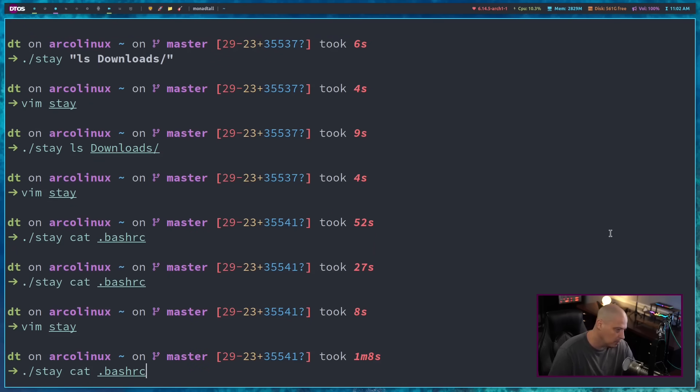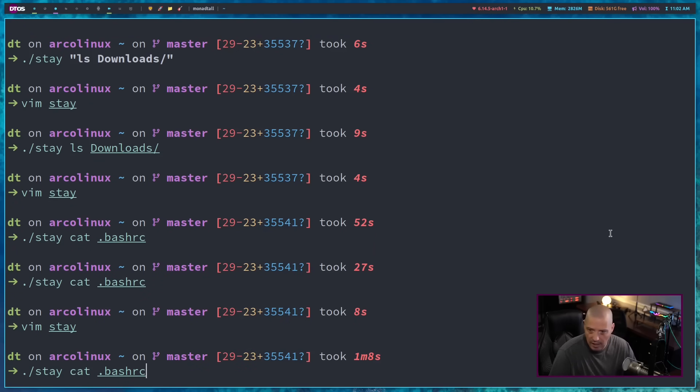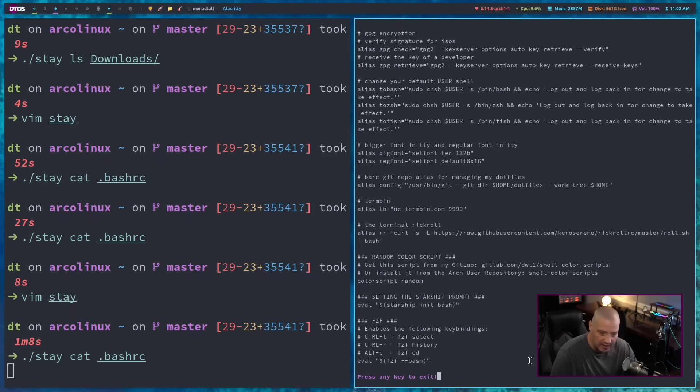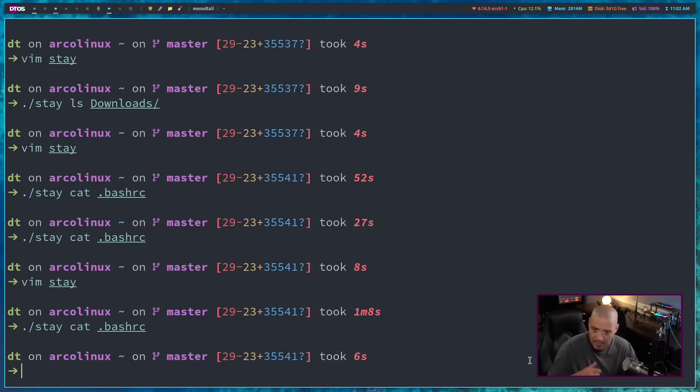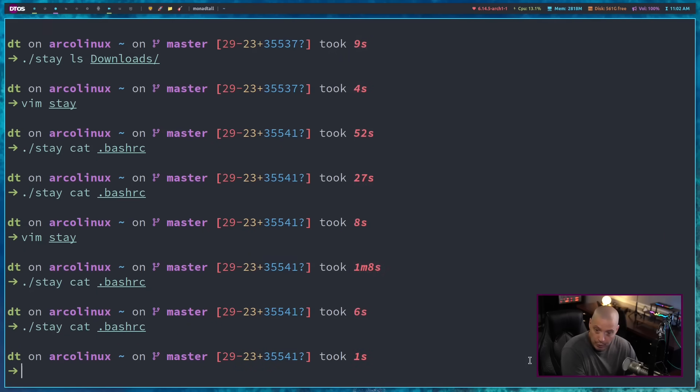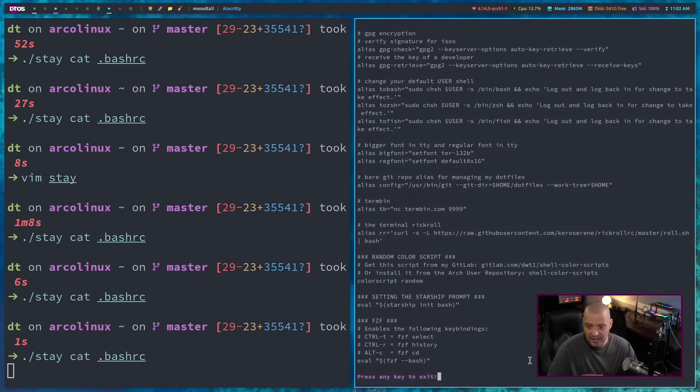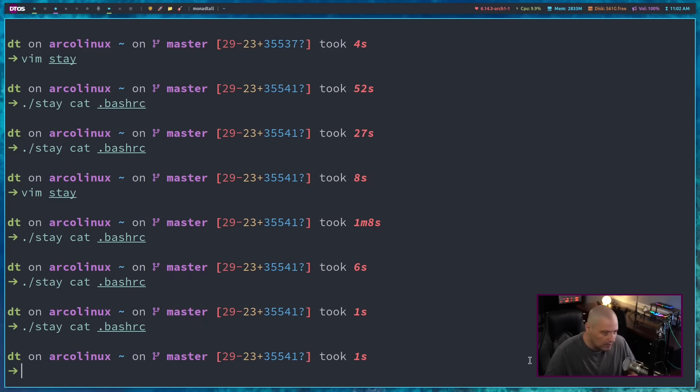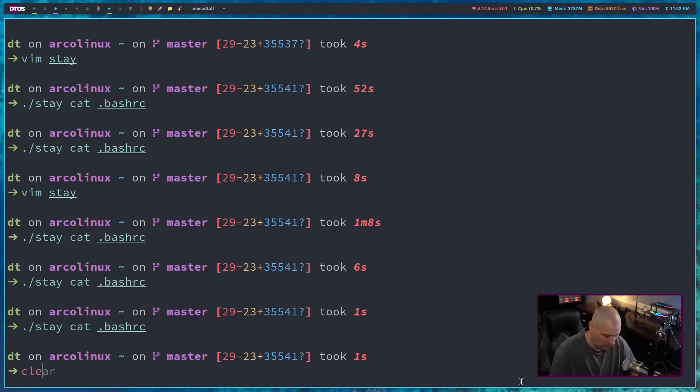So let's write and quit, and then let me up arrow, and I'm going to run stay, and then cat.bashrc. And now it cats my bashrc and press any key to exit. And now if I hit escape, that works. If I hit cue, that works. If I hit anything on the keyboard, space, backspace, any letter, number, it doesn't matter. All of that will kill that window now.